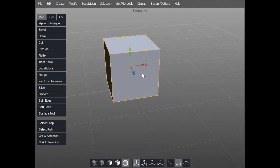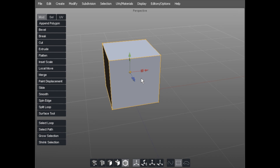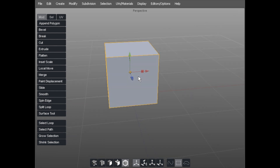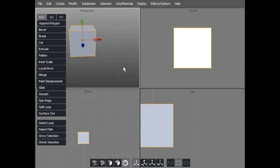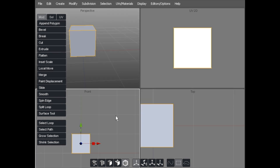We'll take a basic cube to start with. At the moment the manipulator is in the dead centre of the cube as you can see. I'm going to switch to quad view just to show you a little better.